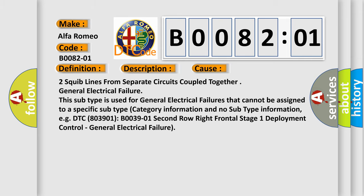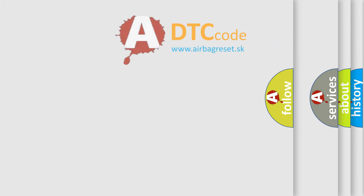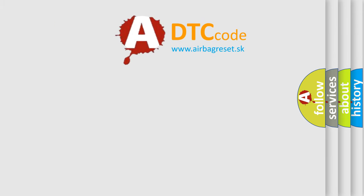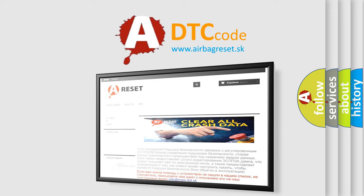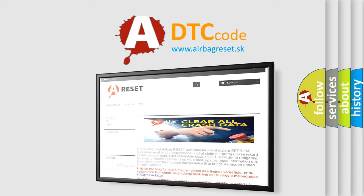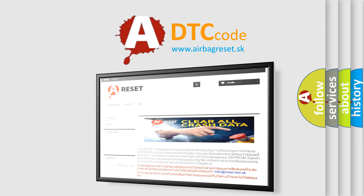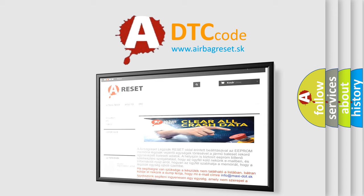The airbag reset website aims to provide information in 52 languages. Thank you for your attention and stay tuned for the next video. Bye!